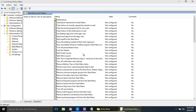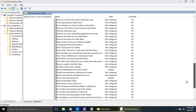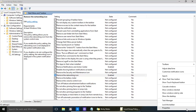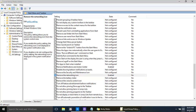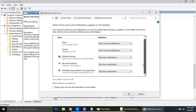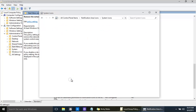Looking at the list, there are so many things you can do to the taskbar and Start Menu. As an example, we previously took out the network icon. If we go to Customize Notification Icons, you'll see the network icon is gone — it's blocked out.